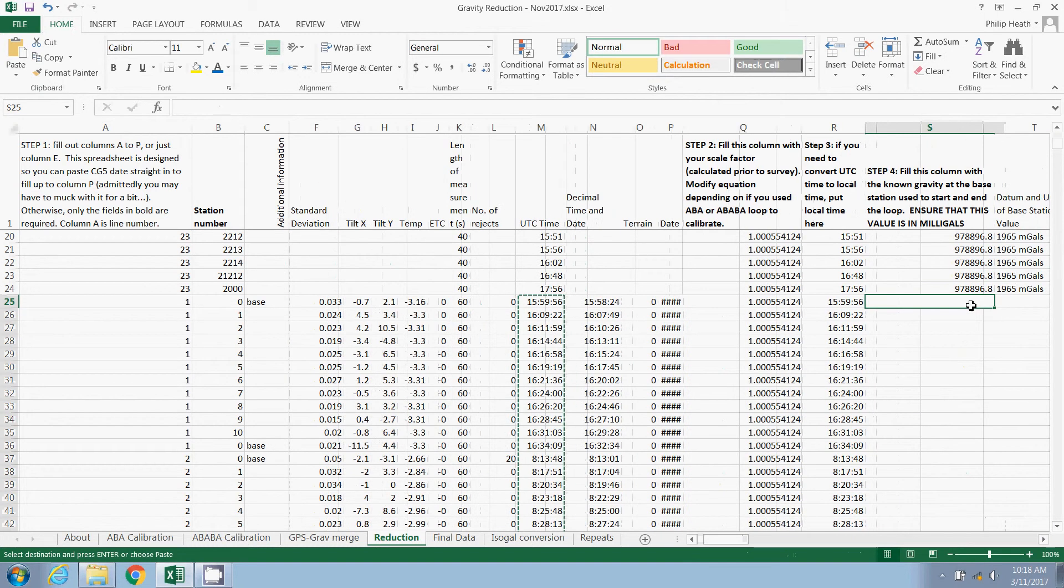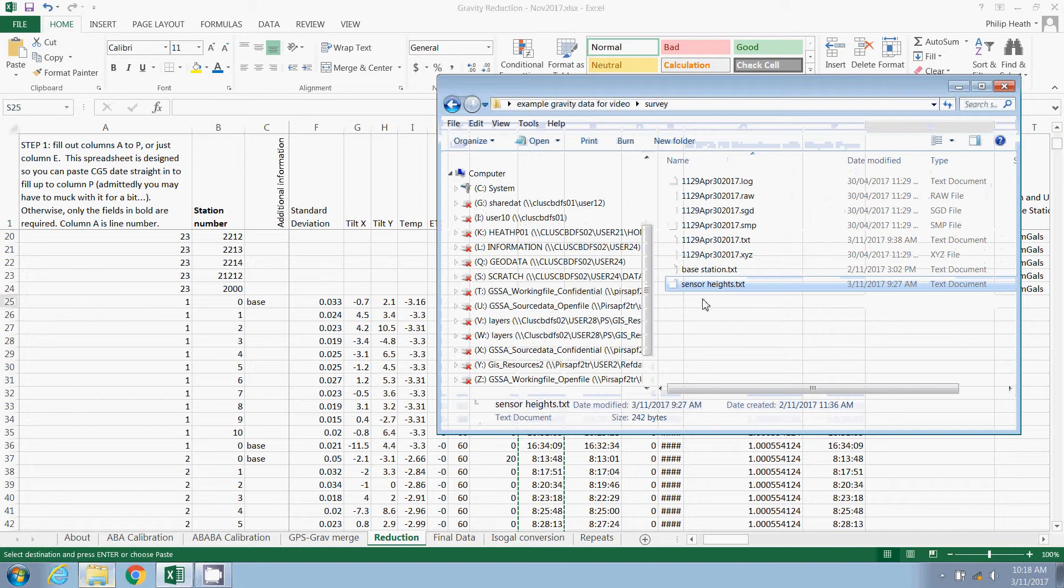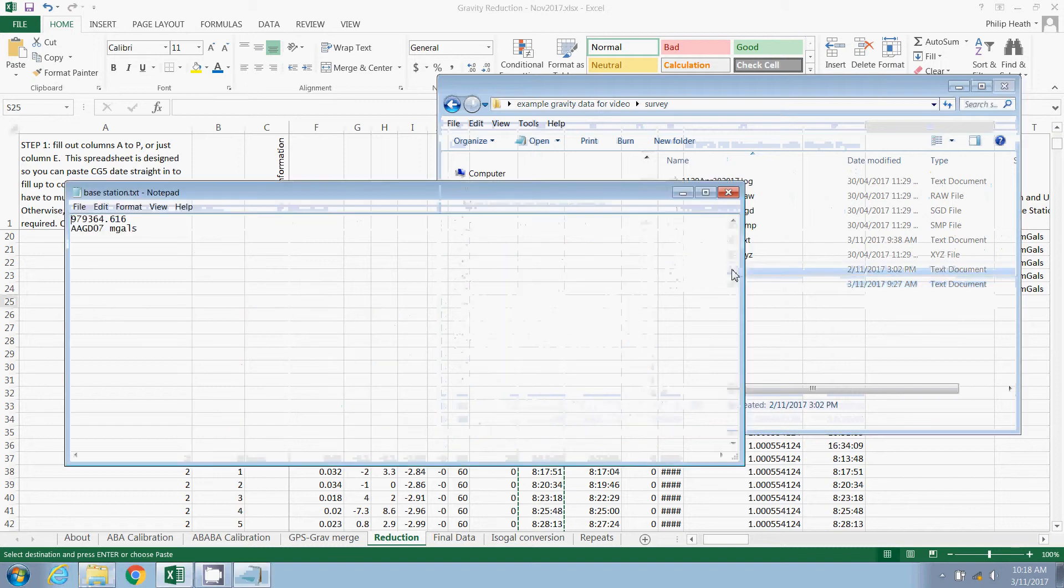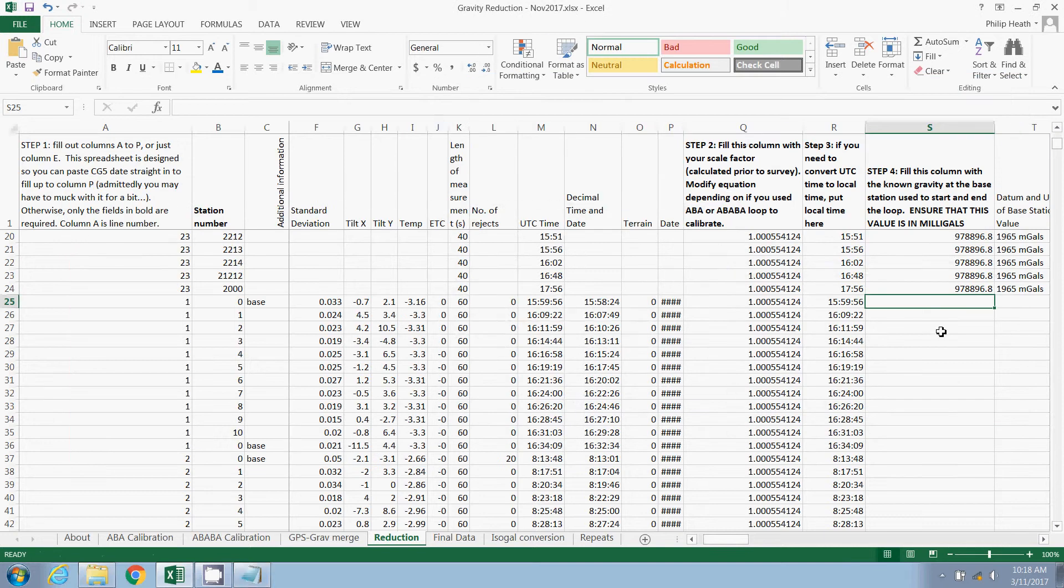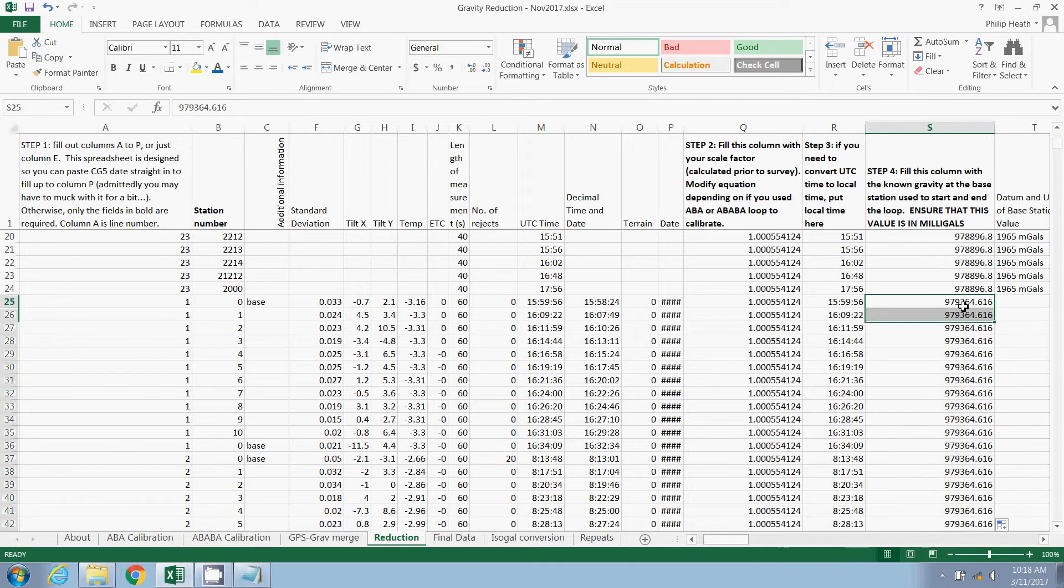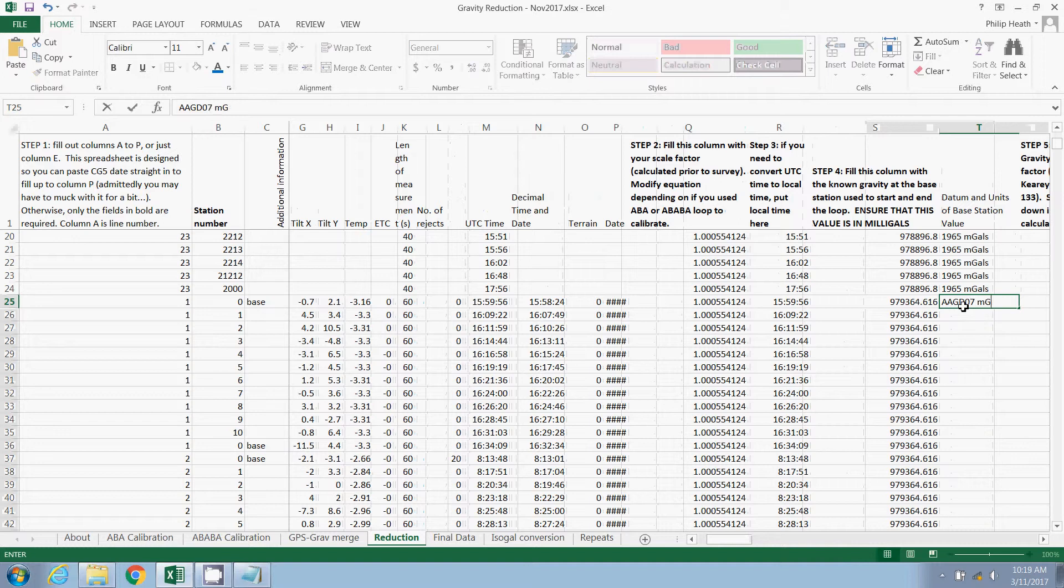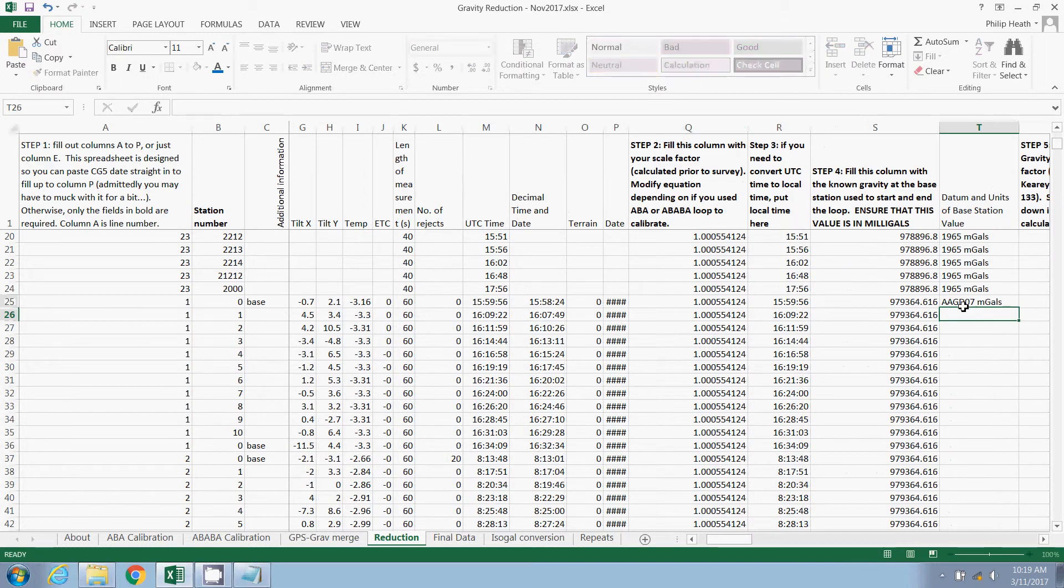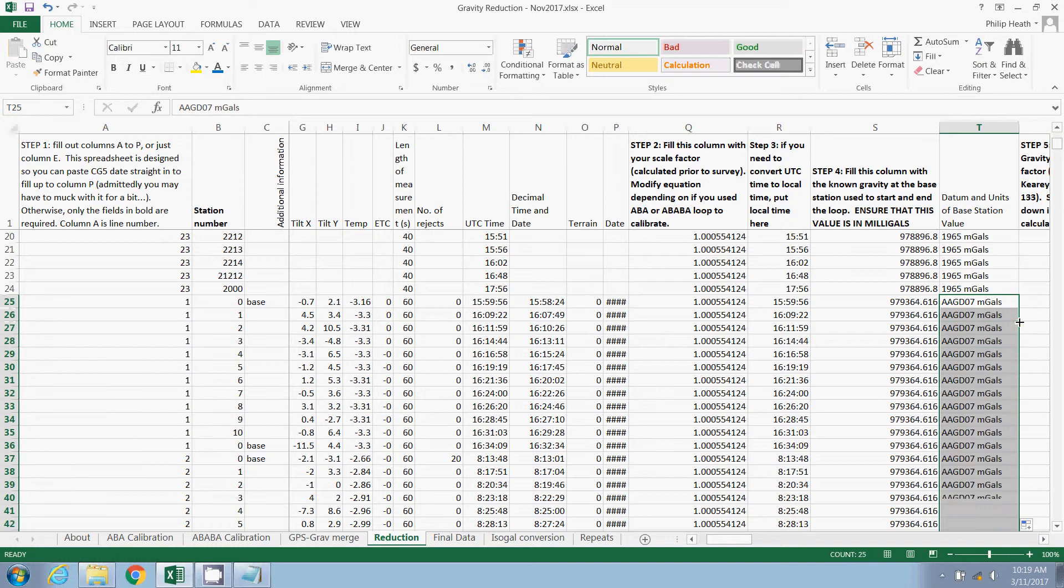Next, we need to fill this column with the known gravity at the base station. And that's the base station used to start and end the loop. I have that recorded in a separate text file here. It's in milligals and it's in the AAGD07 datum. So I'm going to paste that there and populate that column with those values. And I'll just note here, AAGD07 milligals.